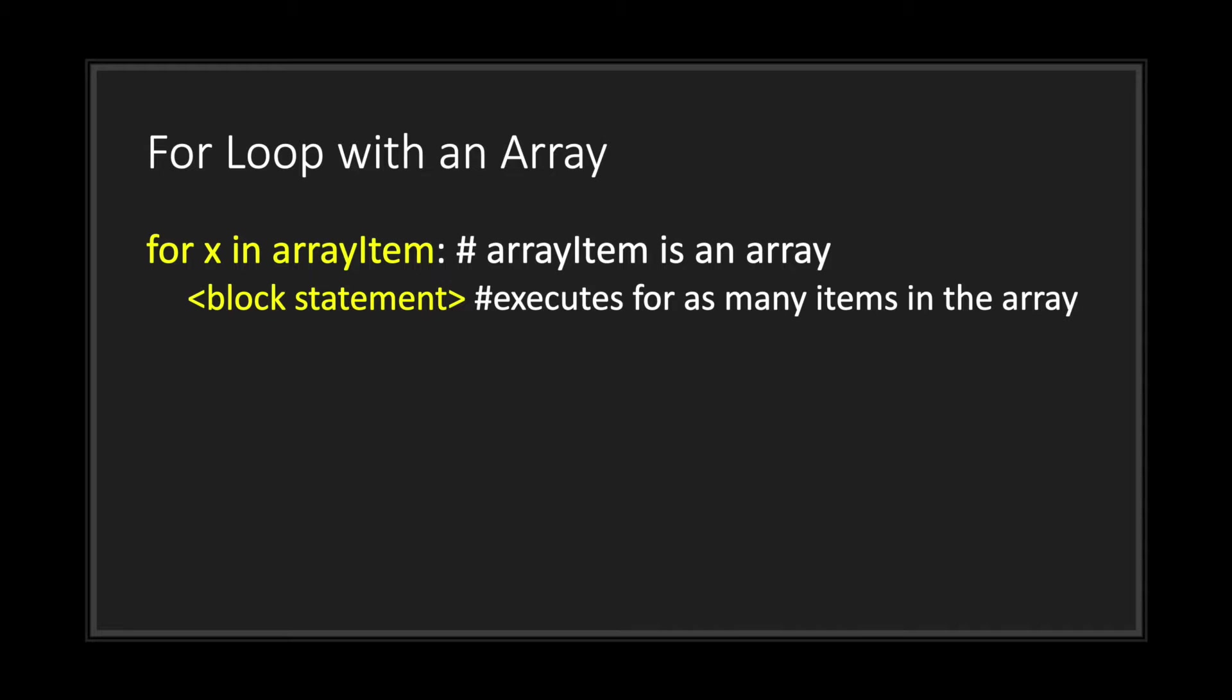This is what a for loop will look like with an array. Basically, the range is what determines how many times we're going to run our block statement. In this case, our value X, which can be used in the block statement, will be executed for as many items as there are in the array.